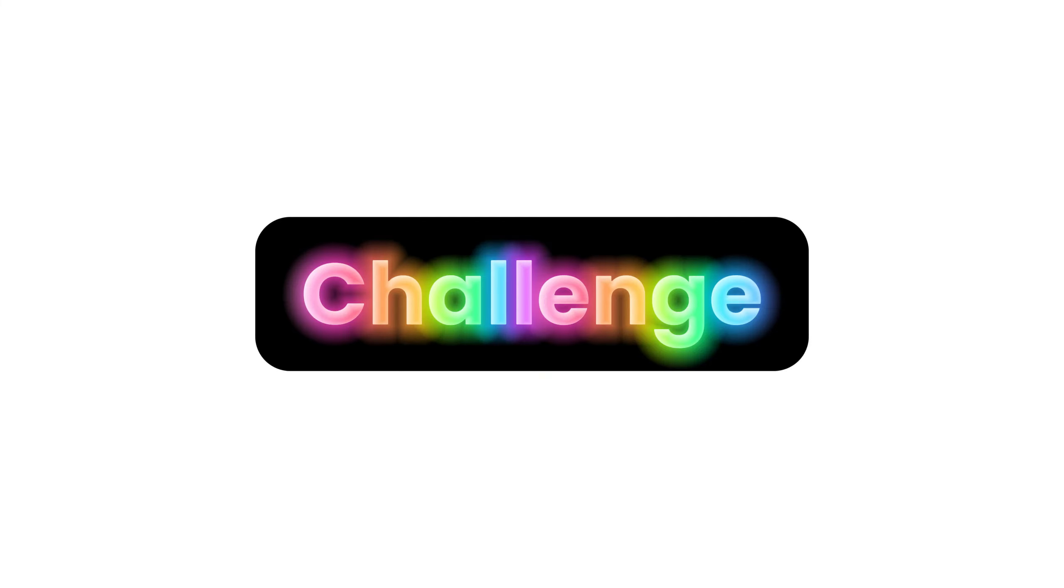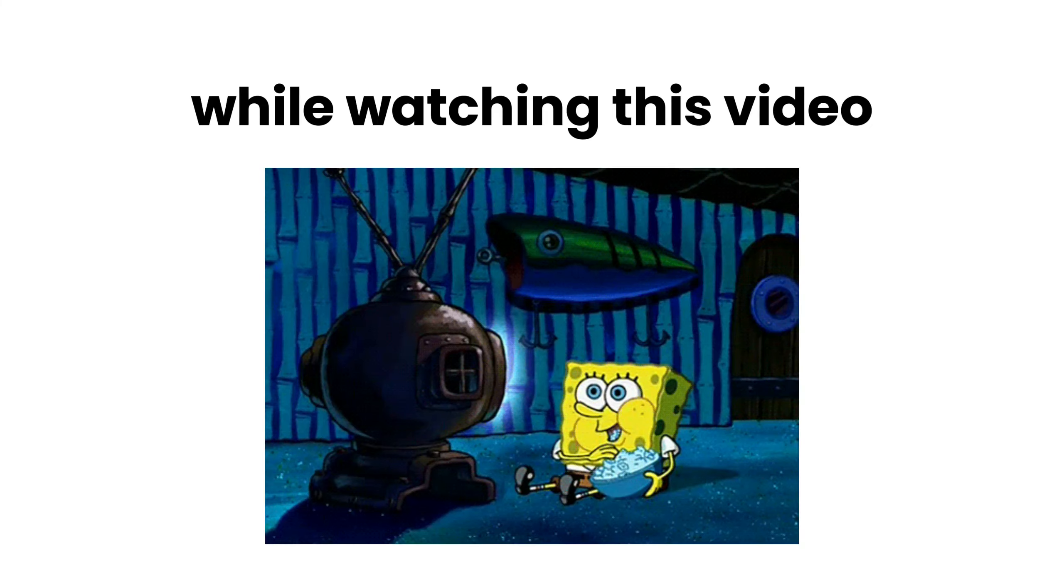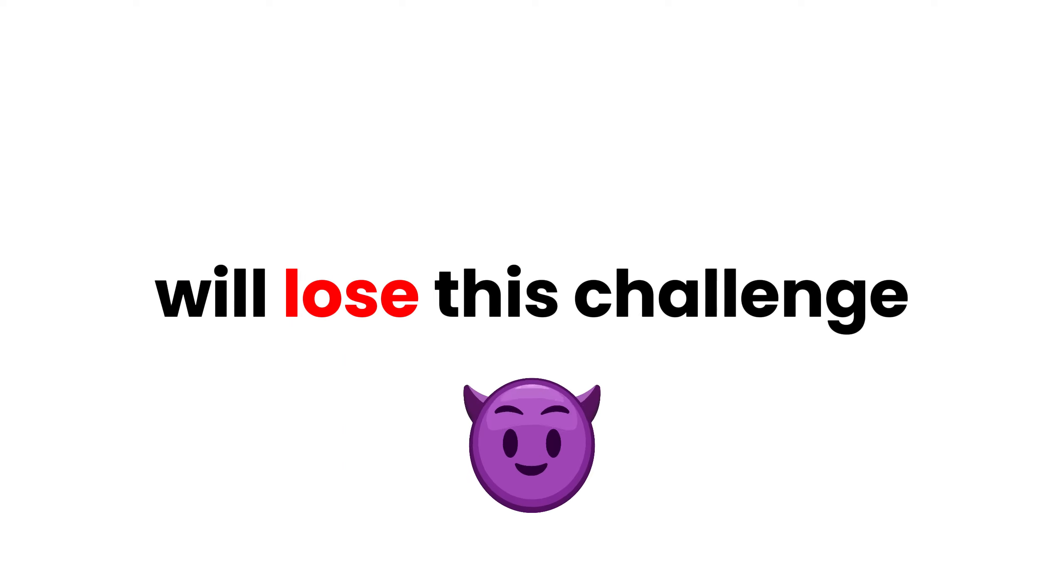Watch this video with your eyes closed. Yup, you heard it right. In this video, I have a challenge for you. The challenge is to close your eyes while watching this video. I'm sure that 77% of people will lose this challenge.